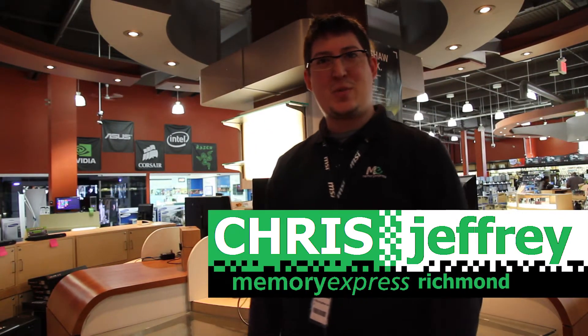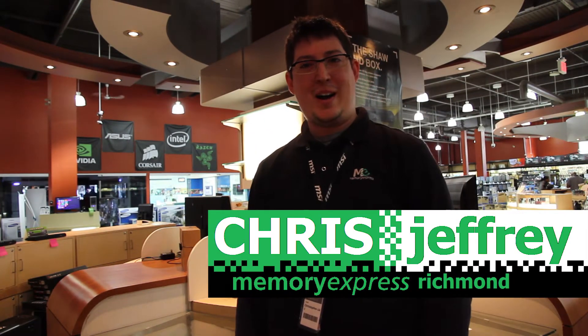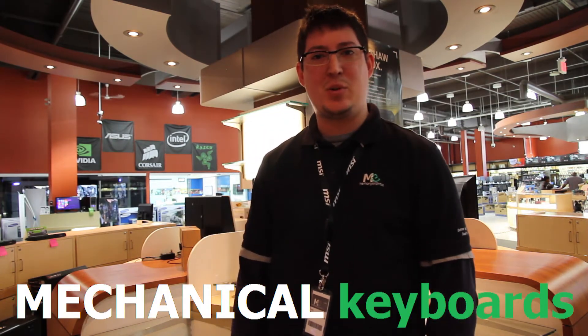Hey everyone, it's Chris Jeffery at Memory Express with FYI FACTS. Today we're going to be focusing on mechanical keyboards.